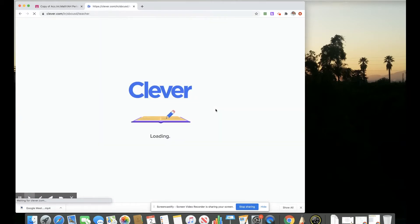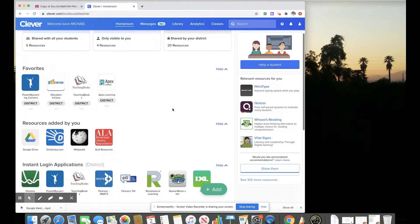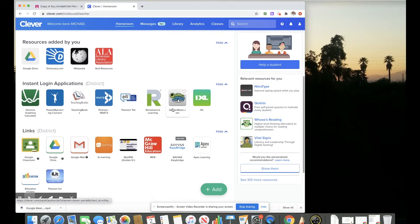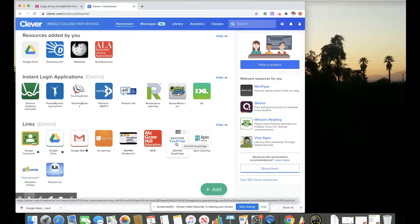Once we're logged into the Clever portal, we can scroll down about midway and see links that are district links. And in here is the link for the Sevas Easy Bridge.